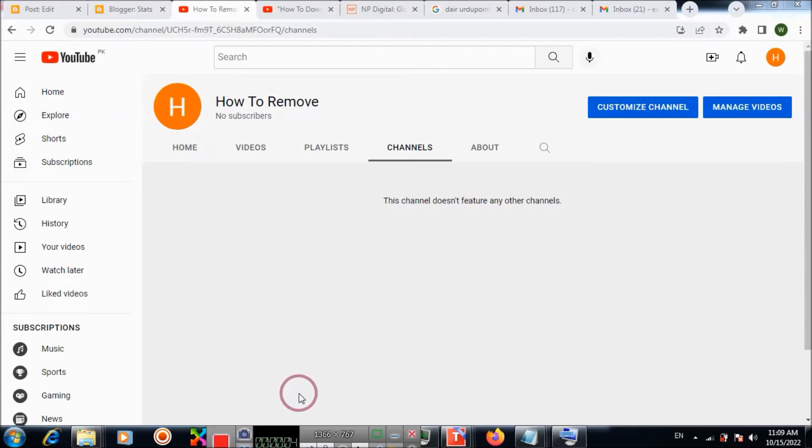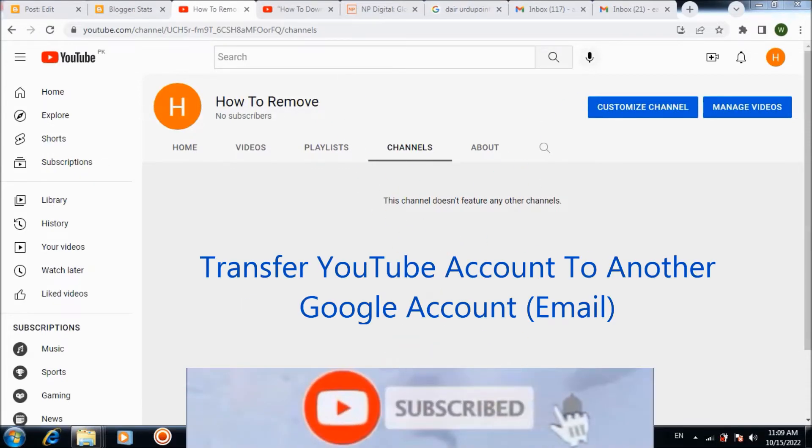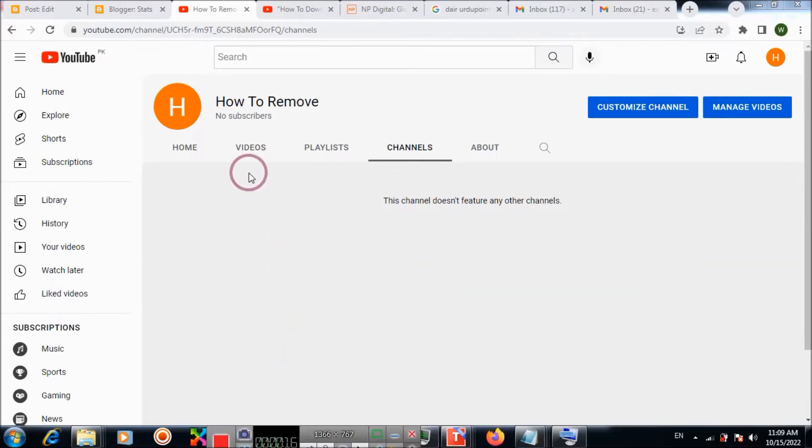Bismillah al-Rahman al-Rahim. In this video tutorial here, I will teach you how to transfer a YouTube account to another Gmail. If you want to move this channel to another Gmail, follow these steps.